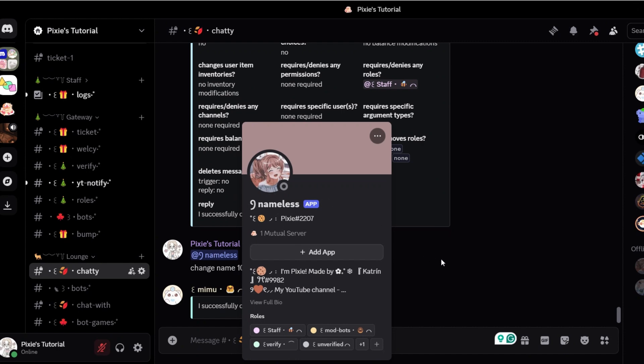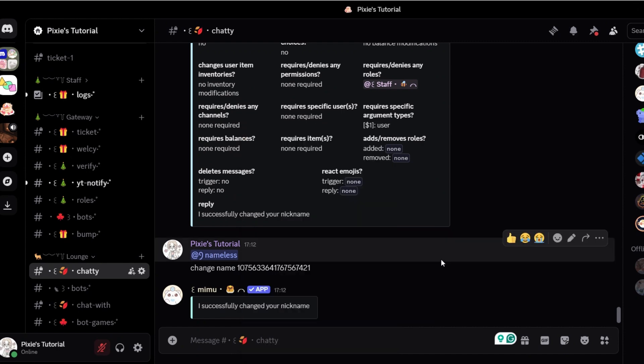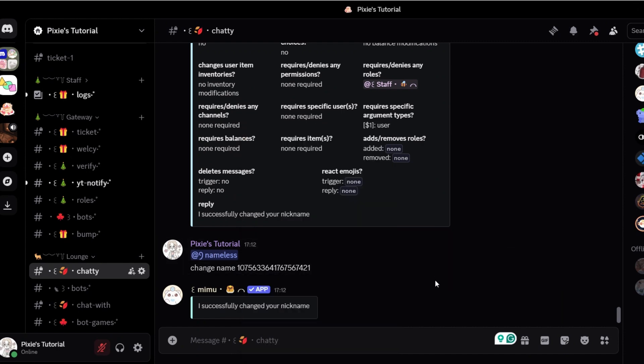As you can see, the name has been changed. It worked. You should try it too.